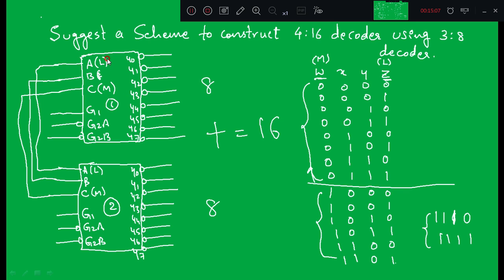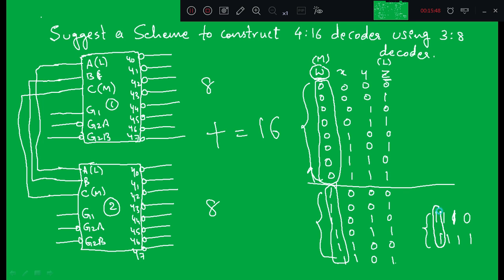Now, which inputs are connected to these LSB and MSB pins? As in the last class when converting 2-to-4 into 3-to-8, we took the MSB to enable the particular decoder. Similarly here we use W — the MSB — to select a particular decoder. In the truth table, W equals 0 for the first 8 combinations and W equals 1 for the next 8. So W selects the decoder: when W equals 0, the first decoder gives Y0 to Y7; when W equals 1, the second decoder gives Y8 to Y15.